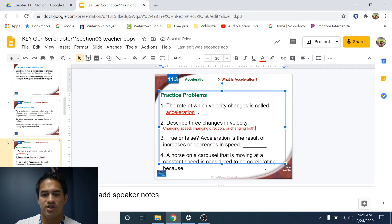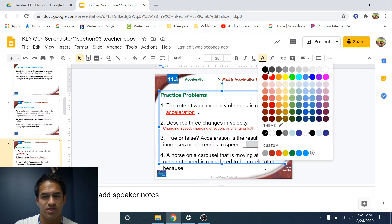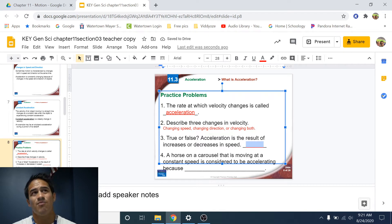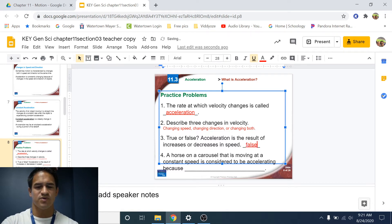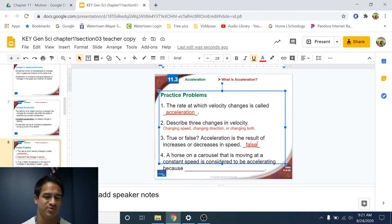Number three, true or false: acceleration is the result of increases or decreases in speed. Because acceleration is a change in velocity and speed is a component of velocity, this is partly true, but acceleration is also a result of changing direction. So the answer is false, because we also can change direction, which then also changes our acceleration — it's not only speed.